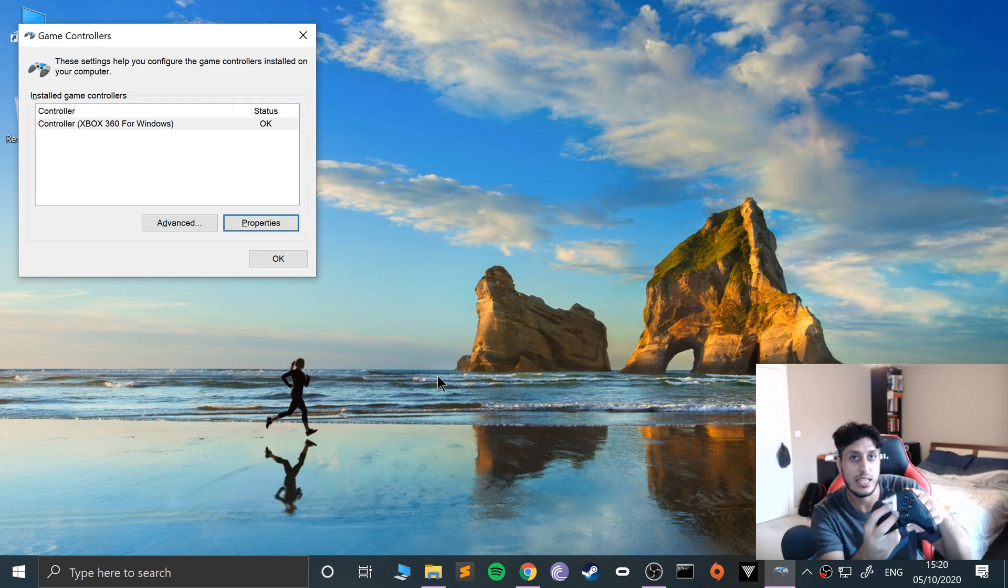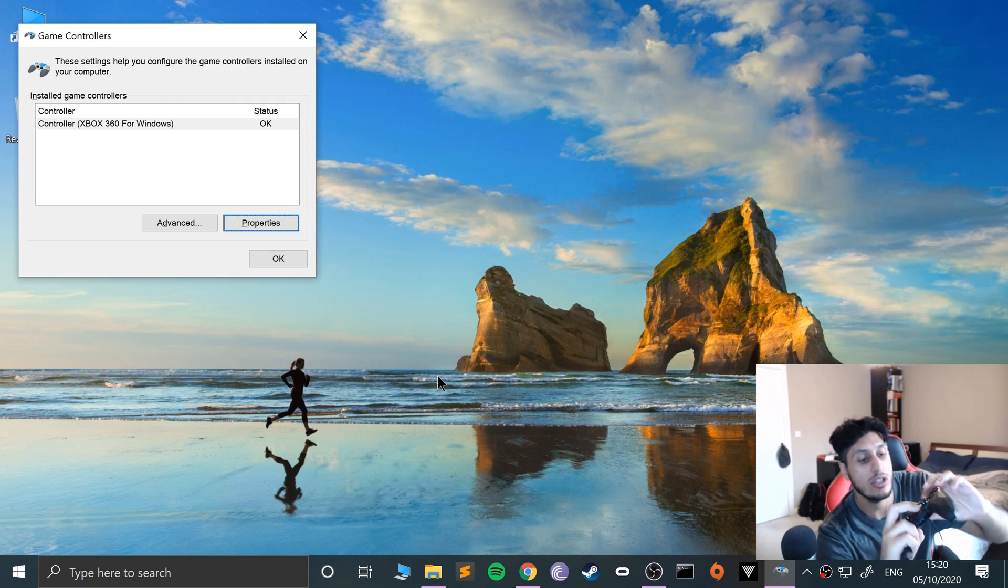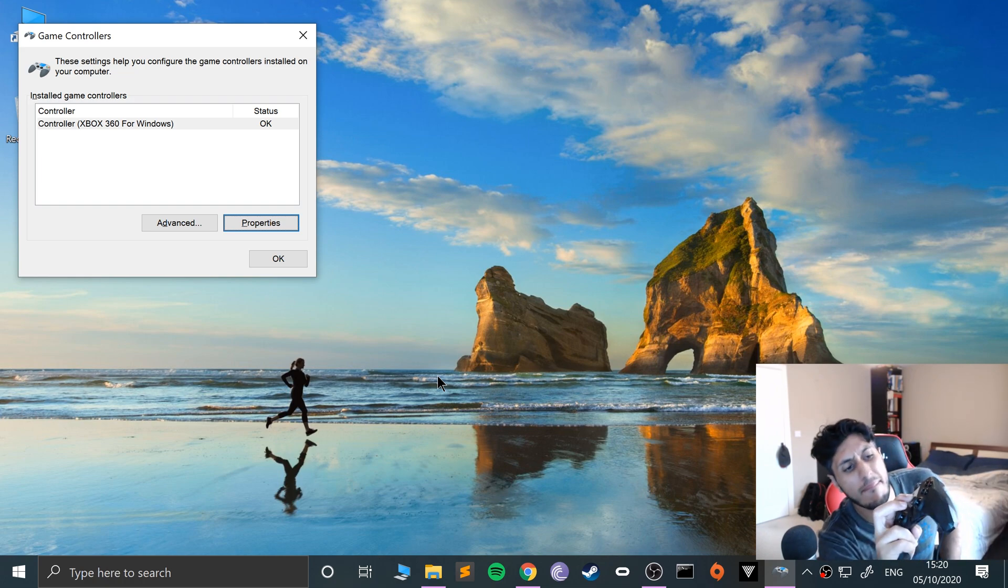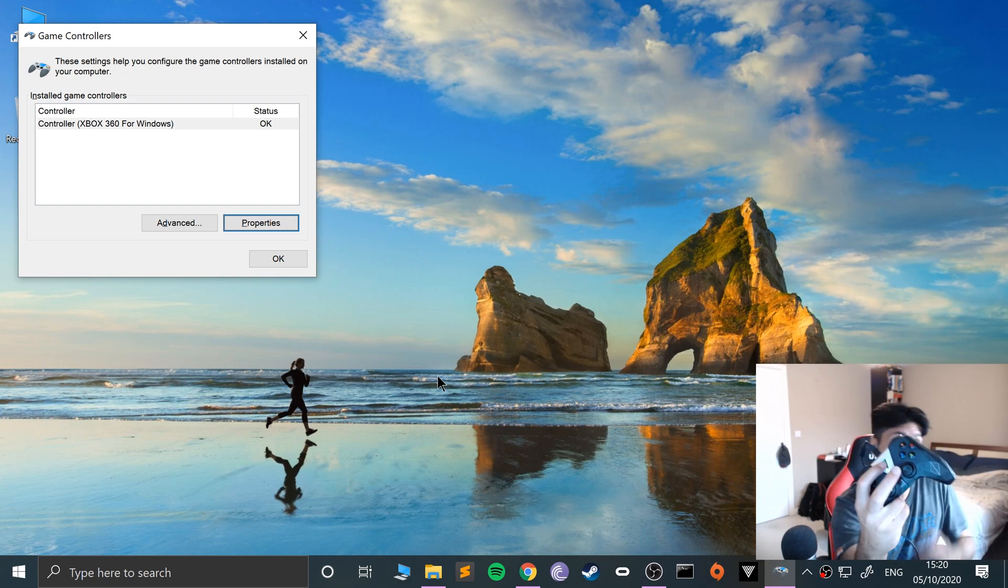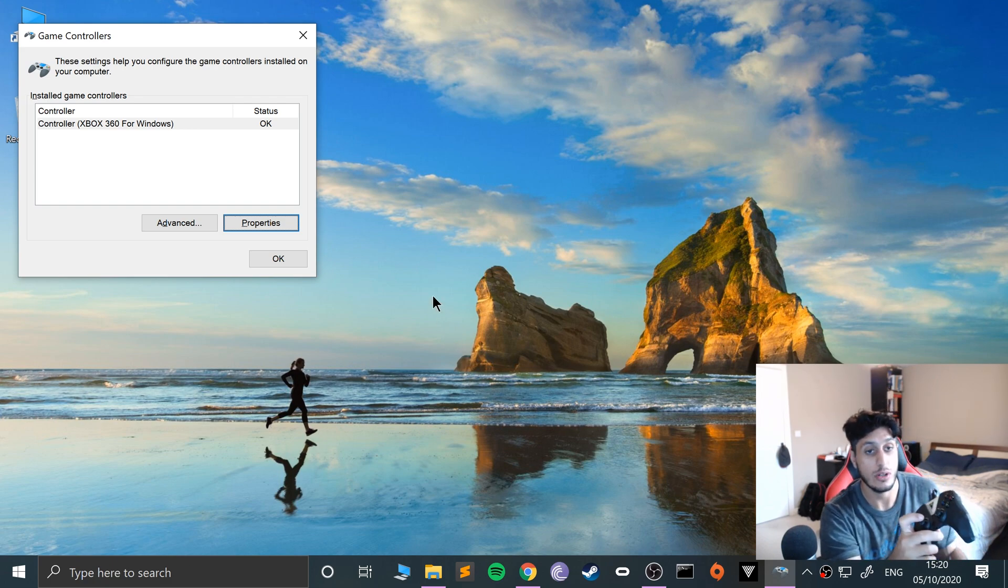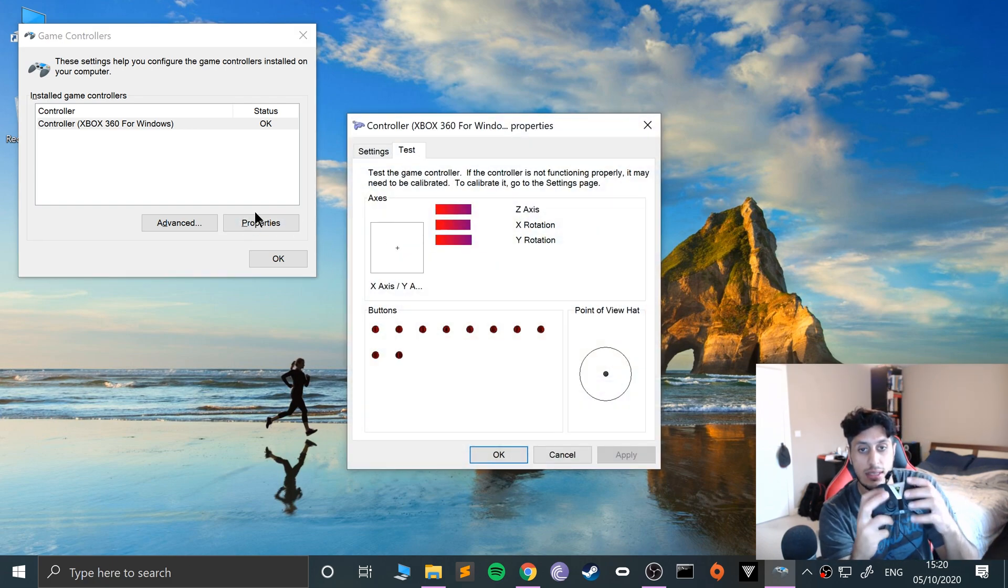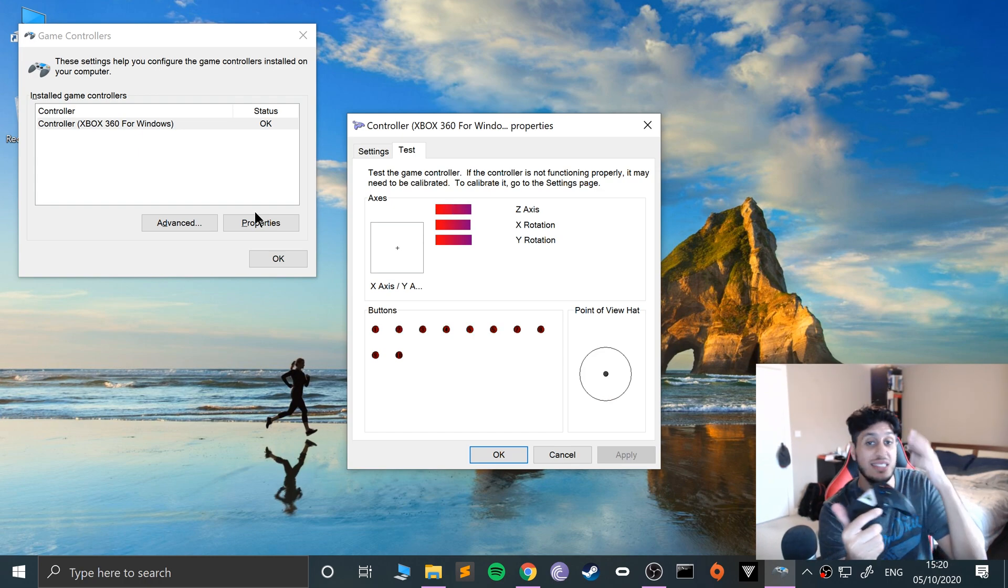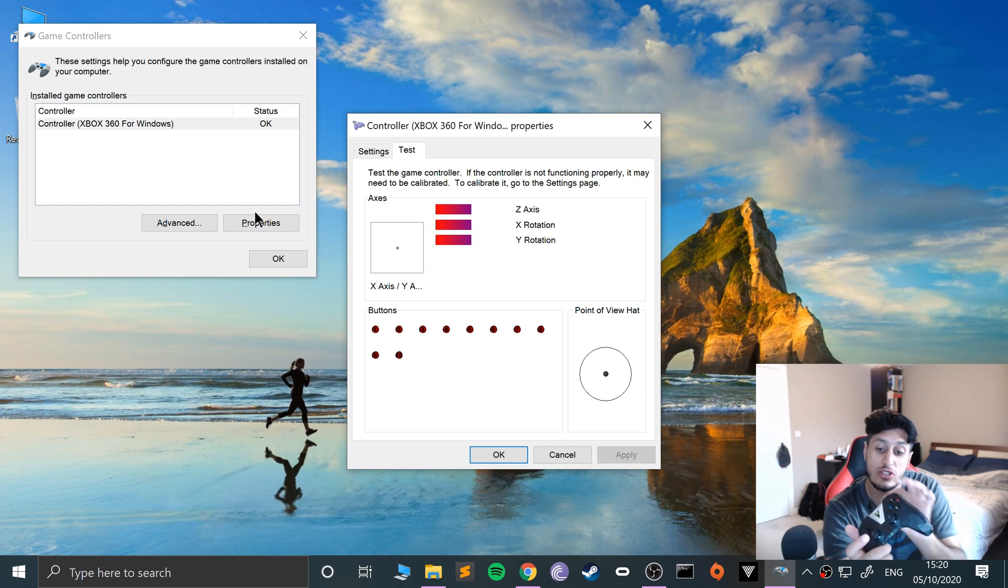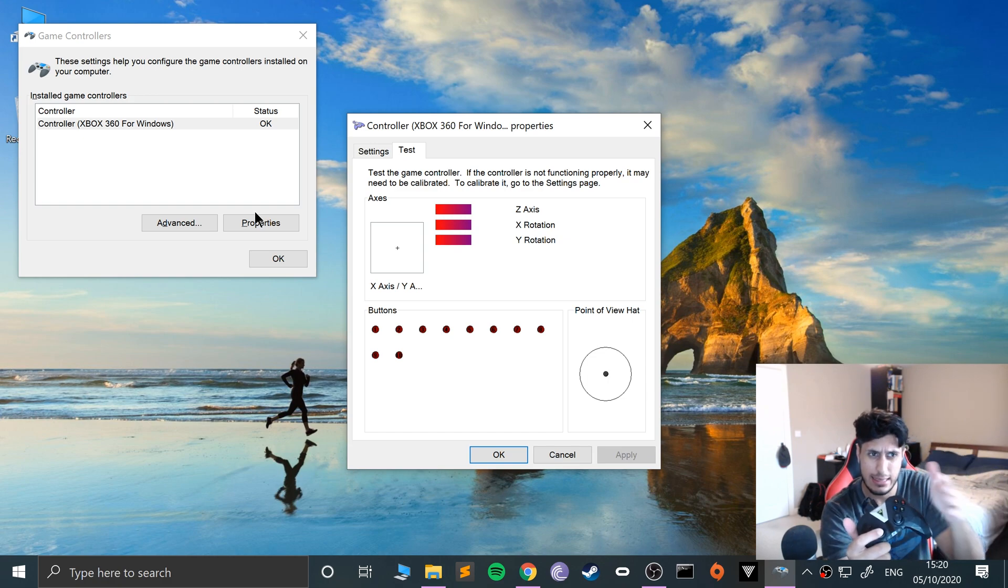You see this center button right here? You just got to keep that pressed till this light starts flashing. The light's flashing now. And now if I go back to properties, as you can see it is picking up all the buttons. That's it, that's the wired connection done.